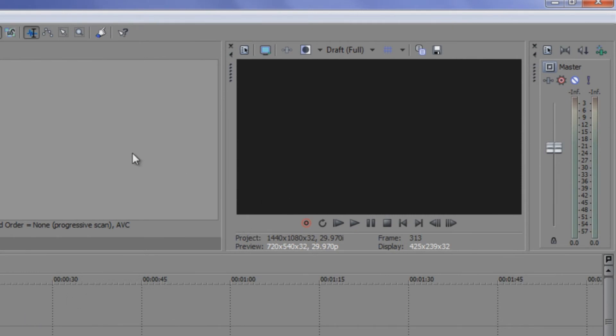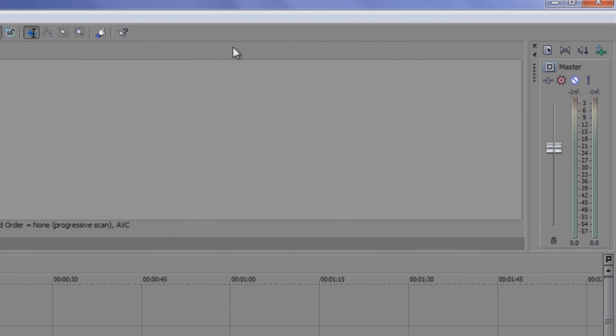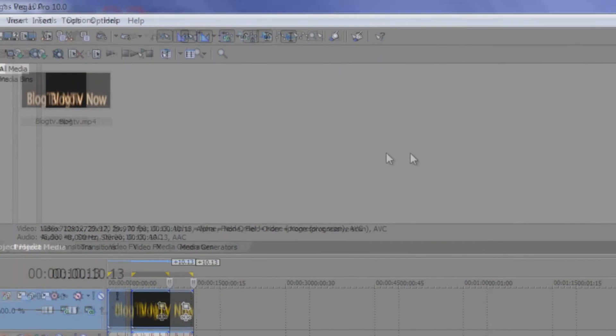But another question that I wanted to answer for some of the subscribers is that if you click on the X here for your video preview, where did it go? You want to see what you've been doing all this time. Not to worry.